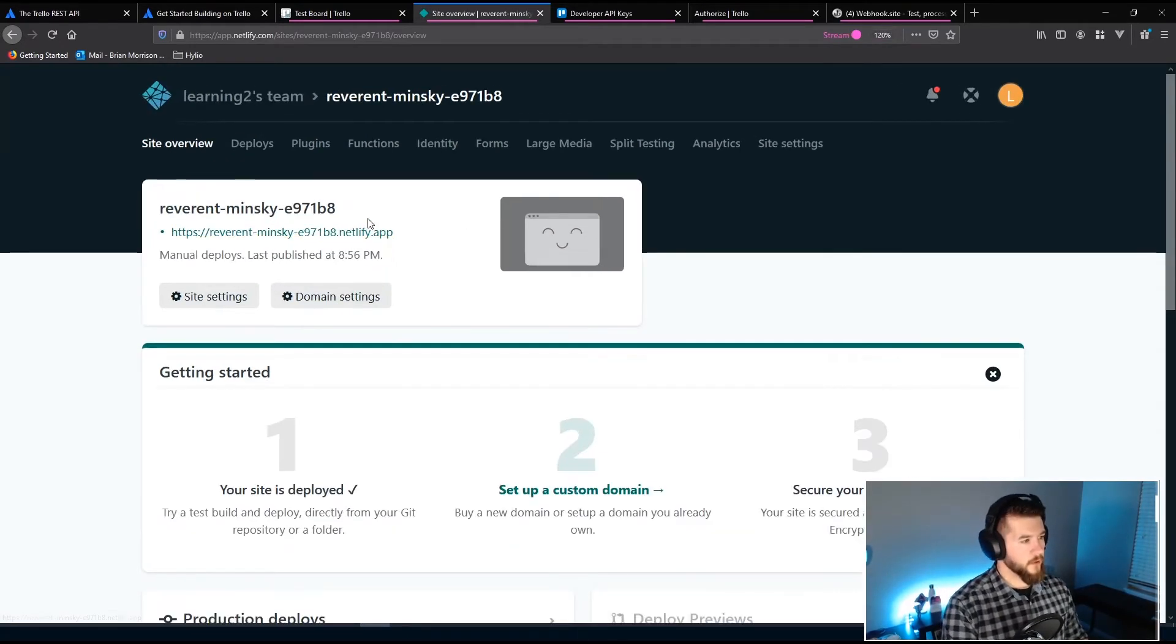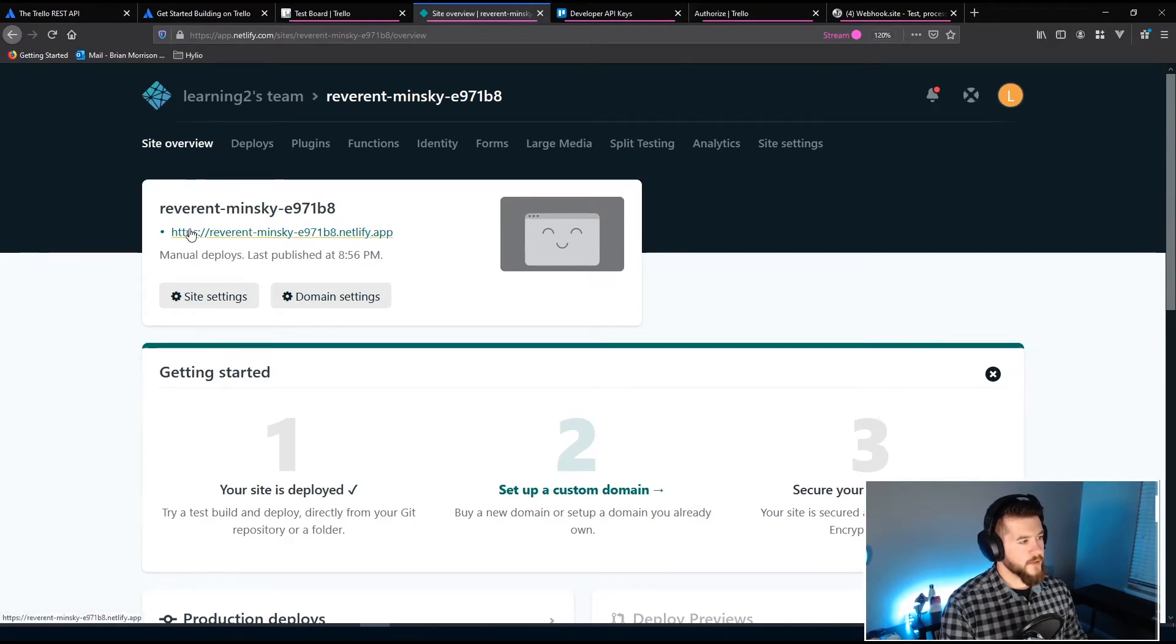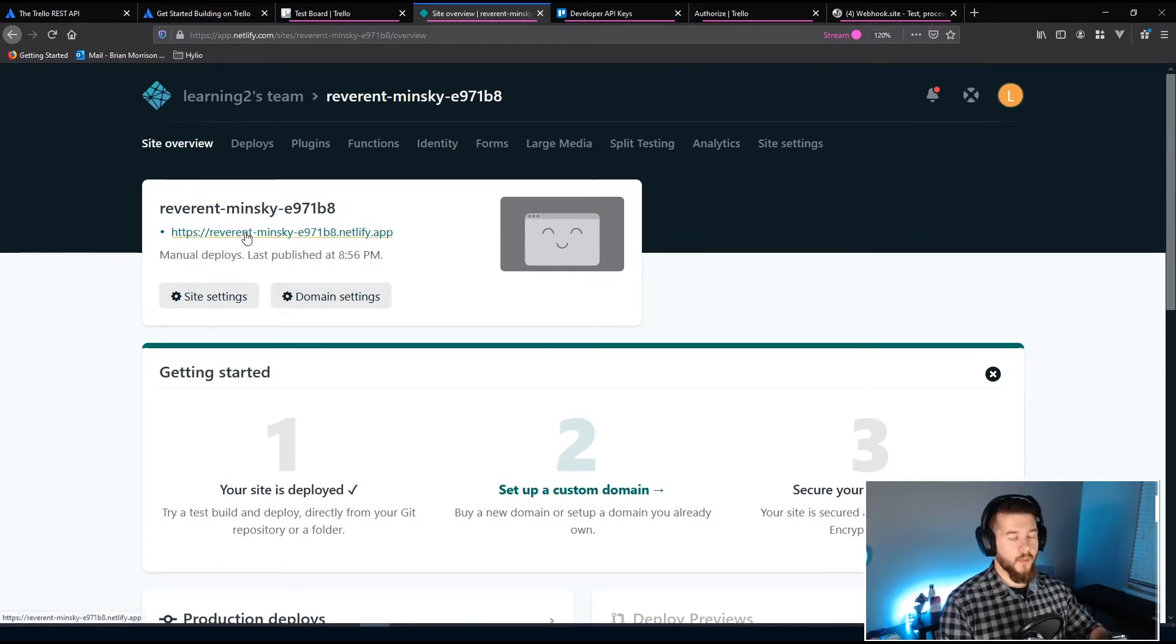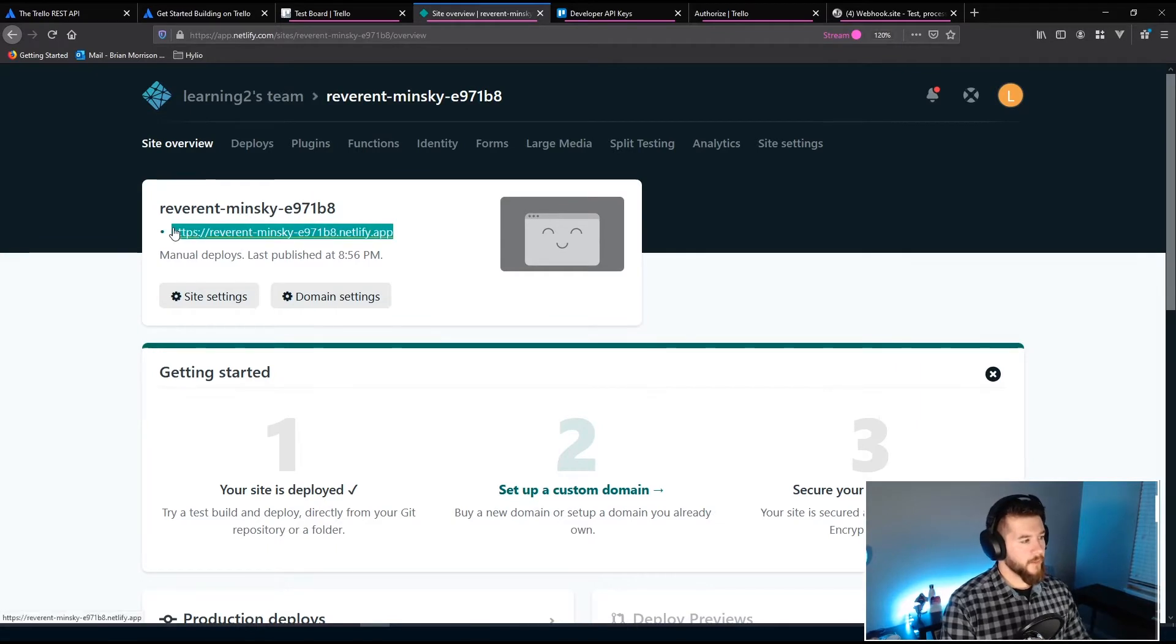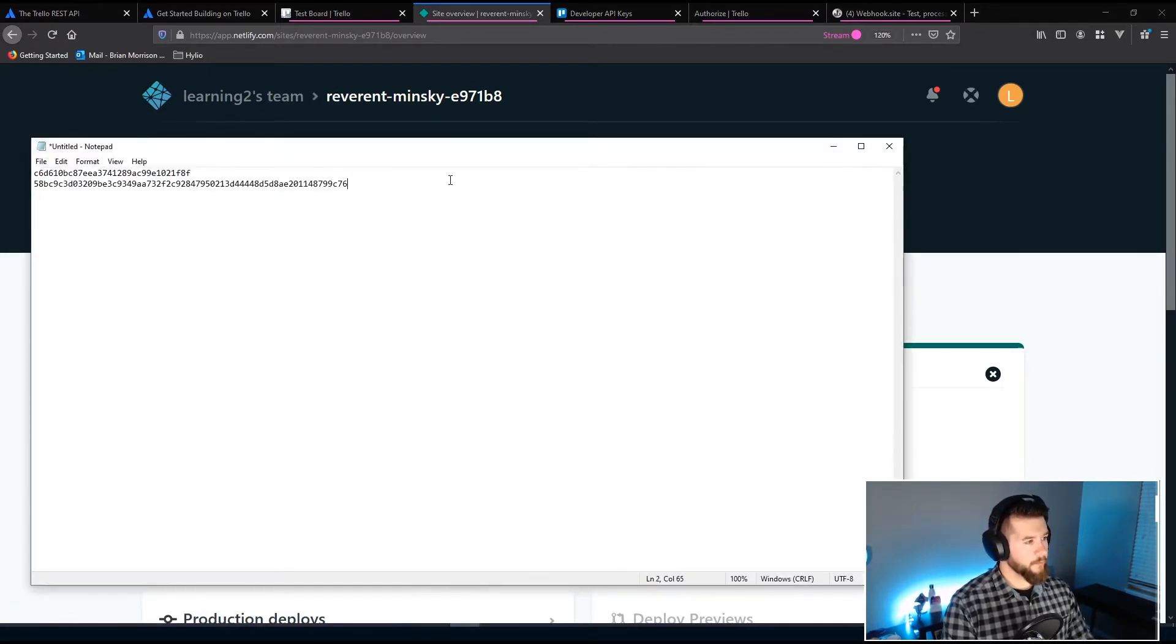And then on this page, what's important, zoom in here a little bit, is this URL right here. So this is the URL that we can use to access the code that we just wrote and uploaded. So we're going to grab this. I'm going to copy this and we're going to paste this into our notepad just so we have it saved off.